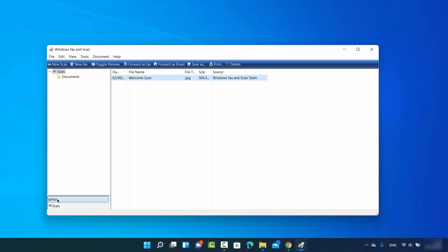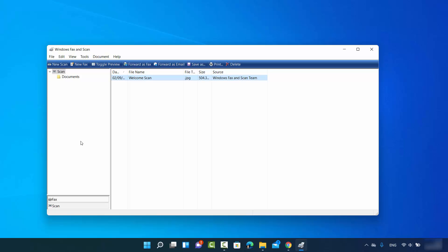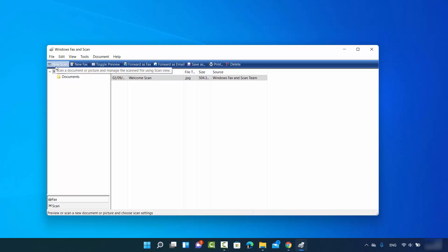At the bottom of the window you can see the Fax option and the Scan option. Clicking Fax shows the fax window, and clicking Scan shows the scan window. Make sure you have selected Scan at the bottom, and you will see the scan options appear.